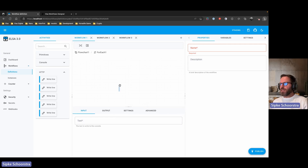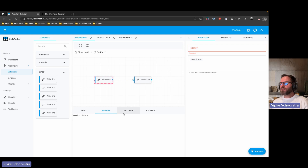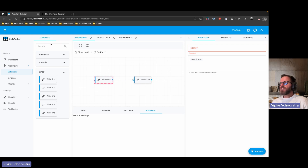At the bottom we have the activity input editor, where we'll be able to have a list of input controls to edit the settings of an activity, the outputs, and some common settings like ID and display name, and maybe some advanced settings.